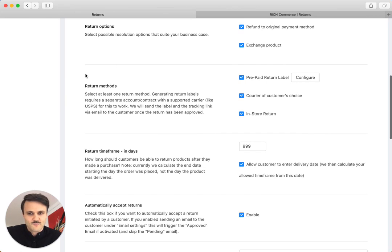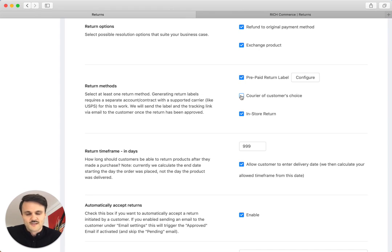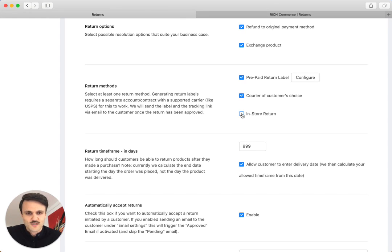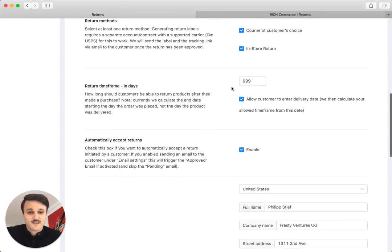Just like with the next method, the return methods, which essentially states that you can use prepaid return labels. You can use a courier of a customer's choice. For example, if the customer's in a very exotic foreign country where you don't have any relationship to carriers, you can also do an in-store return. If you have a multi-channel approach and you have an online store, you have an in-store return, which I think is really great.